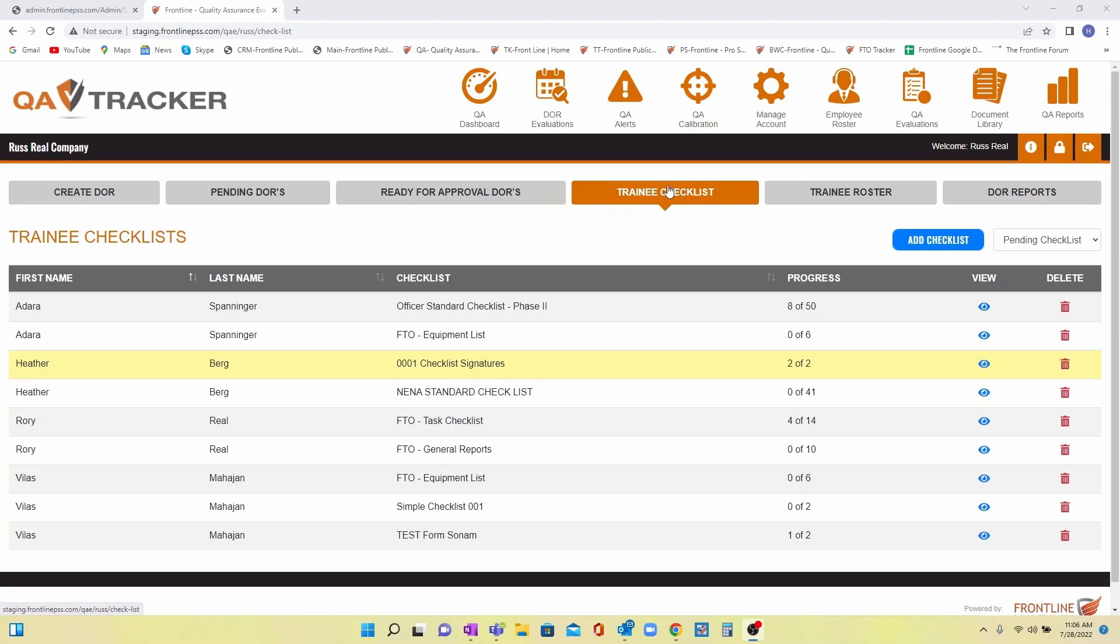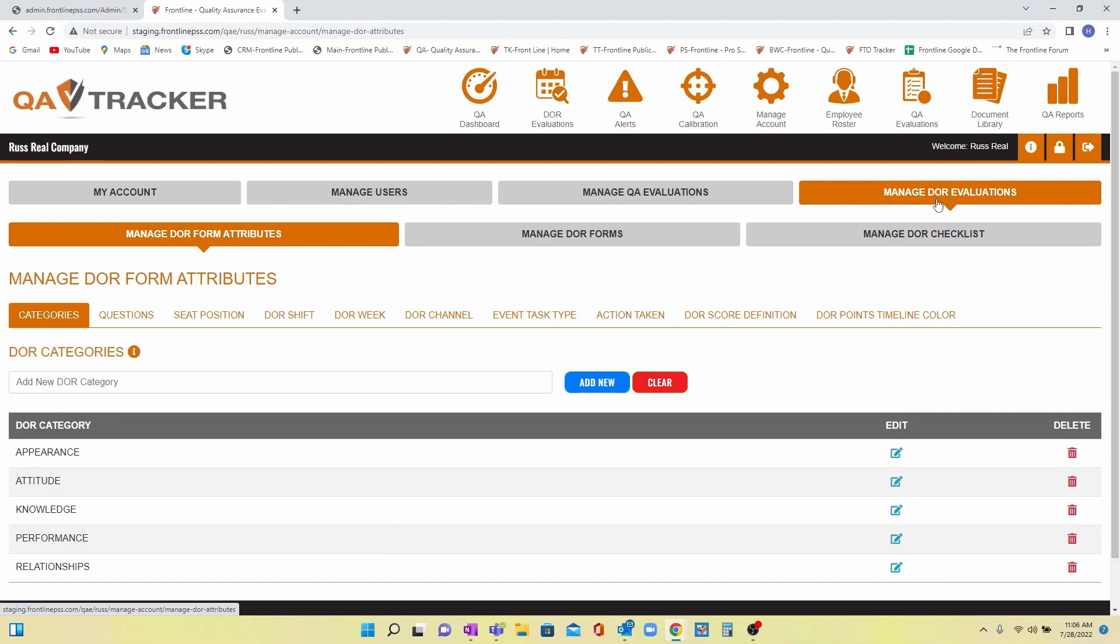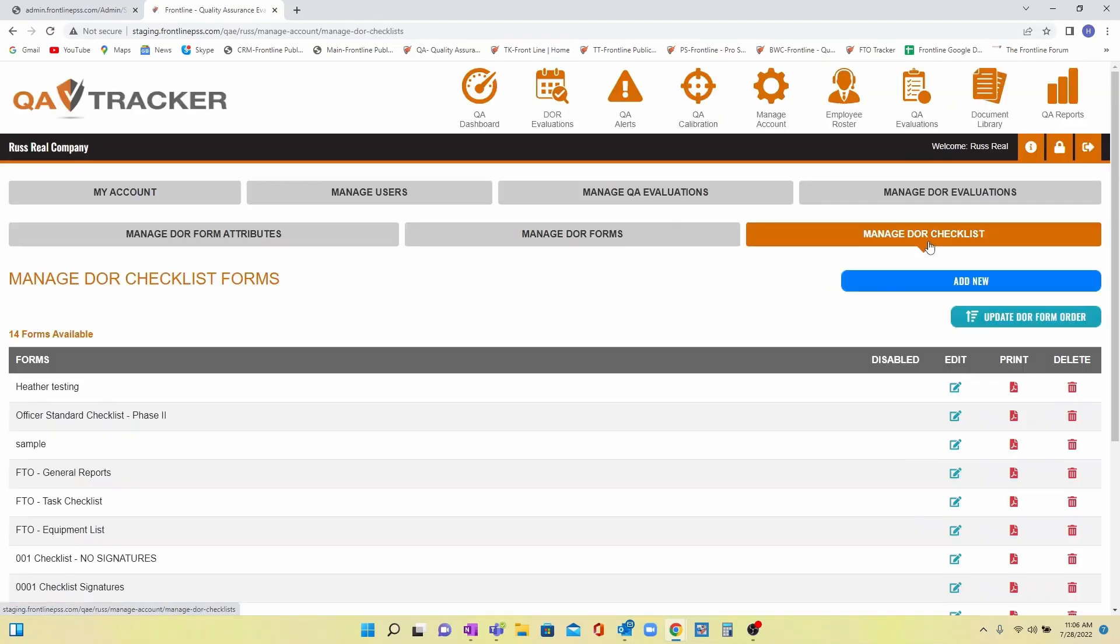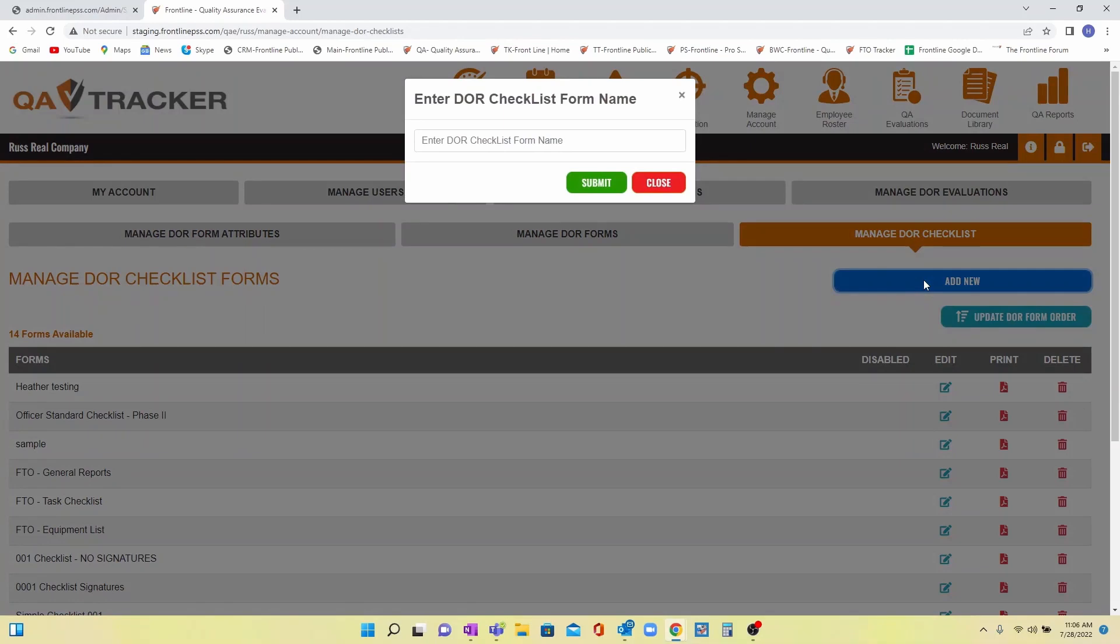You asked and we listened. Checklists in the DOR portal are now here. To begin using this feature, simply click on Manage Account, Manage DOR Evaluations, and Manage DOR Checklist. Click Add New and name your checklist.